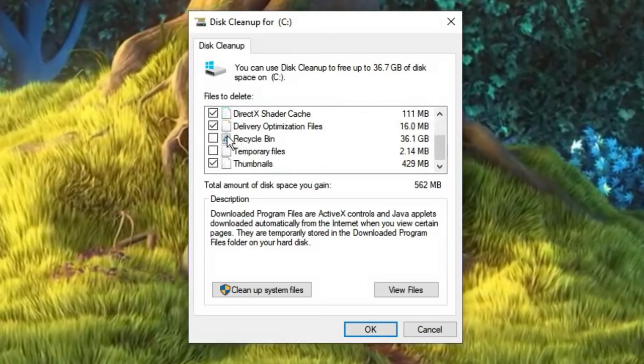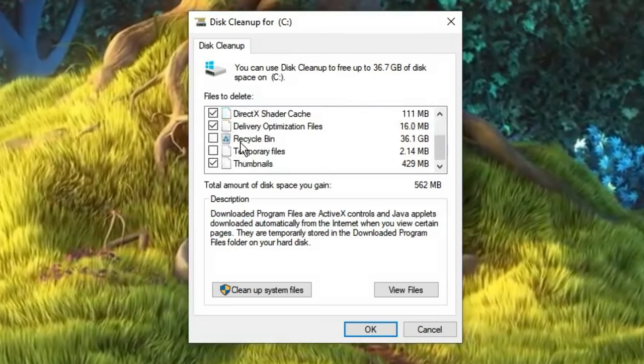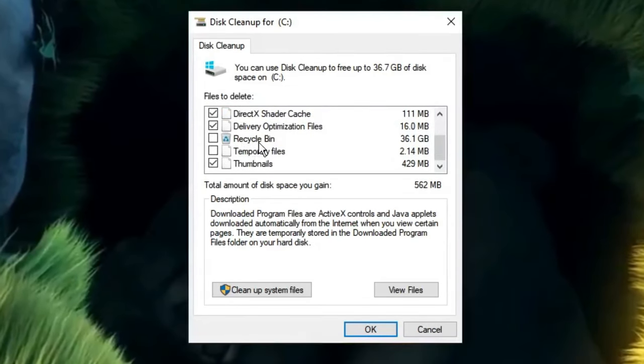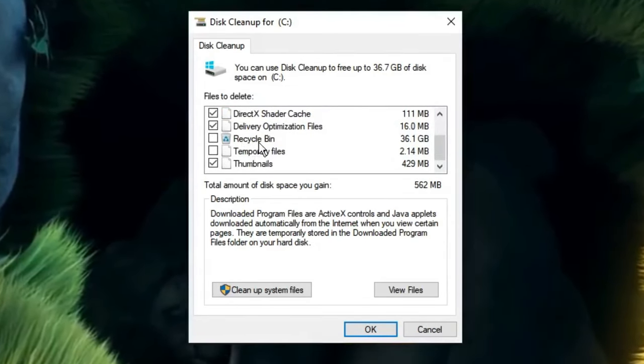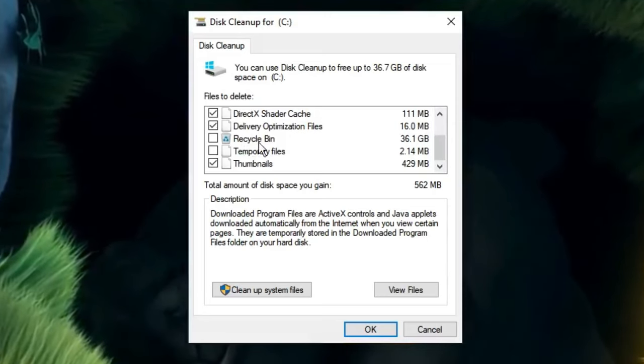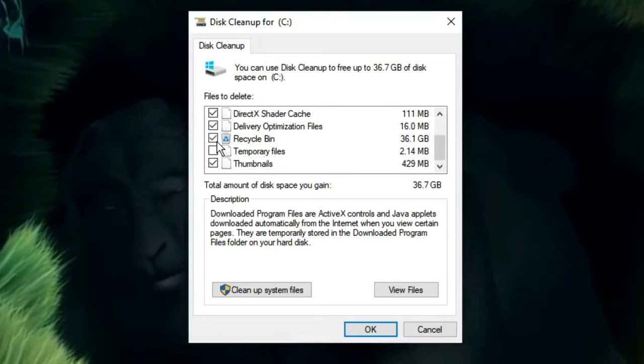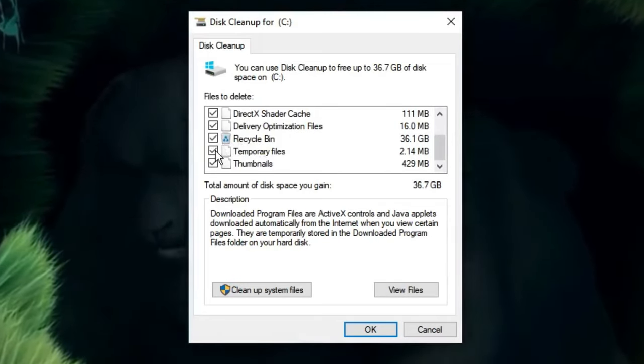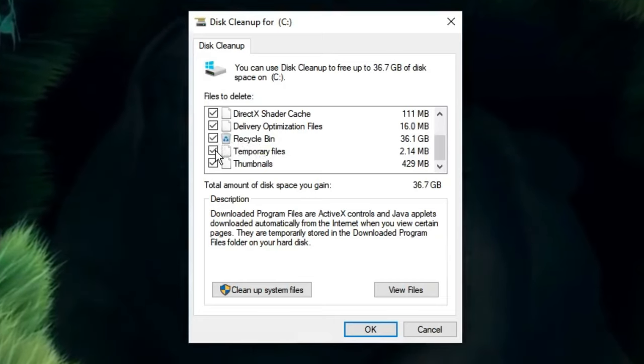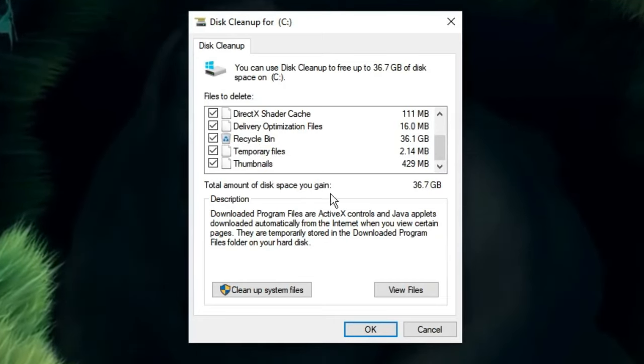You'll also see Recycle Bin, so if you don't need the deleted items and don't want to restore them, you can check this box as well. Then click on Temporary Files, and you can see around 36.7 gigabytes will be freed out.